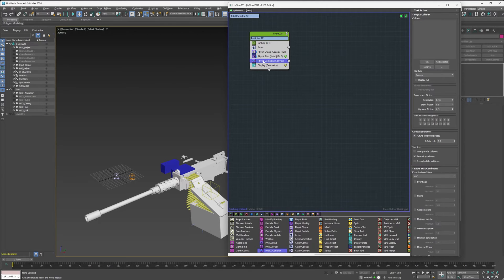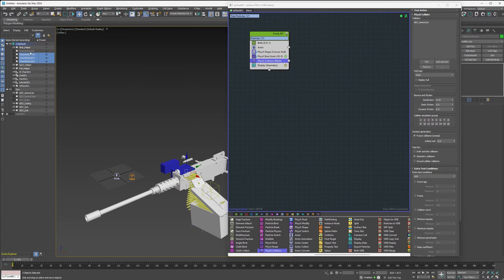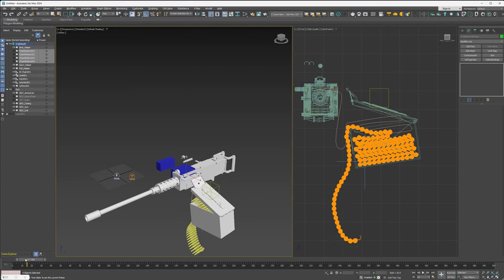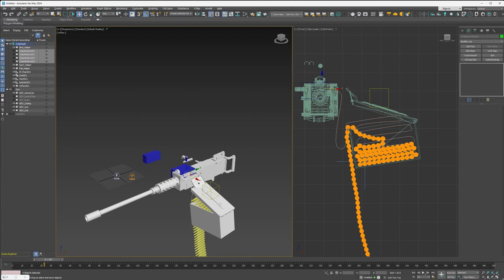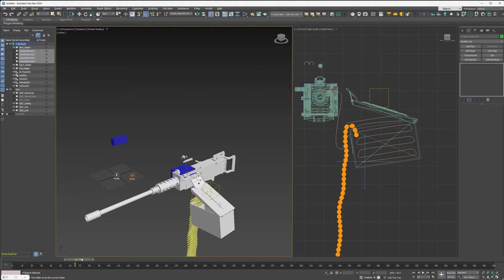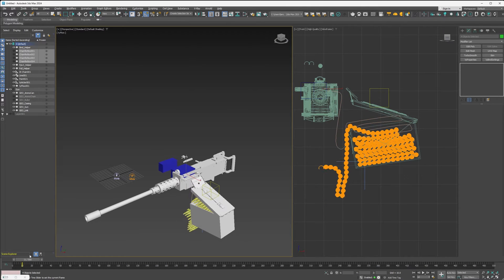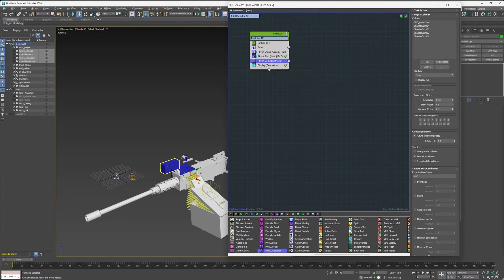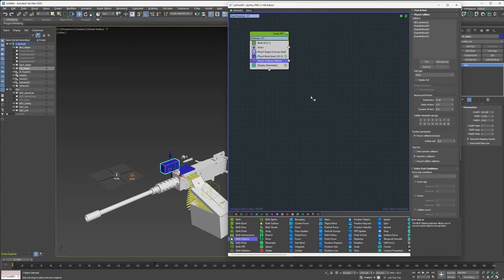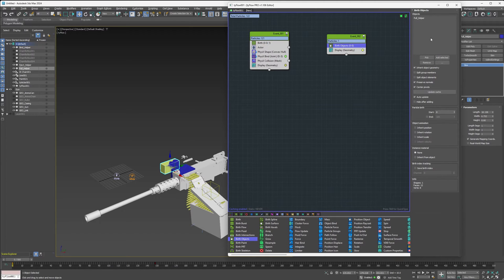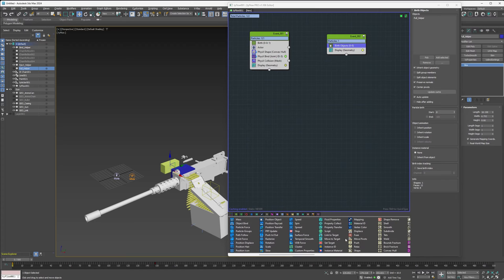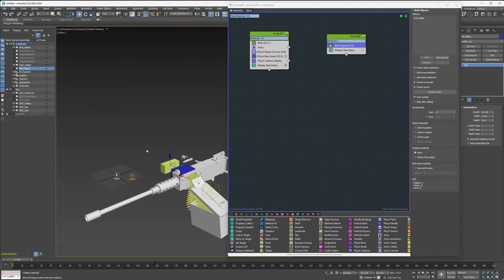We can go ahead and set up some collision and test it out. Let's add a PhysX Collision, pick the ammo can, and change the Hull Type to Mesh. You can also add the chamfer boxes. Now test it — look how good this looks. There's a tiny bit of separation, but at distance you wouldn't notice it, so a one-step-per-frame would probably work. You could increase the time step to solve that. Now let's add the Pull Helper into TyFlow with a Birth Objects into a new event and add the box, hiding the original. We'll use the Pull Helper to pull all these bullets through the chamber by creating a bind to it — so first add a PhysX Shape.